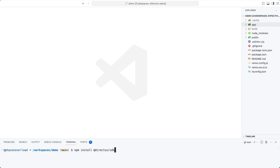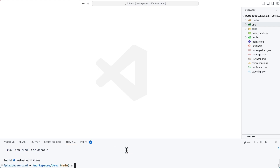This is a new Remix project created using the Remix CLI. In this video, I'll show you how to use Directus and Remix using the Directus SDK. Before we get started, make sure to install the Directus SDK so we can use it in a moment, and then run a development server with npm run dev.